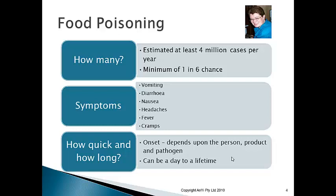Most people think vomiting, diarrhea, nausea, and headaches are the only symptoms of food poisoning. But they're just the common ones. There are some food poisoning cases where you can end up with severe, long-term effects.